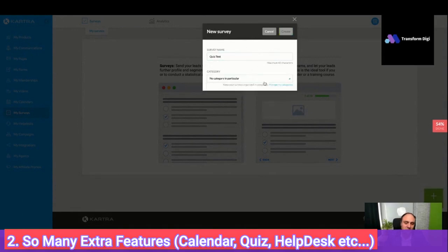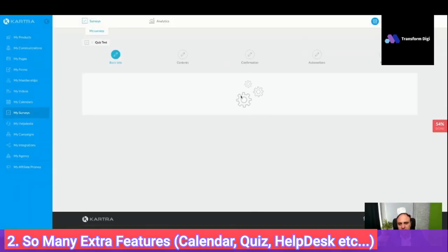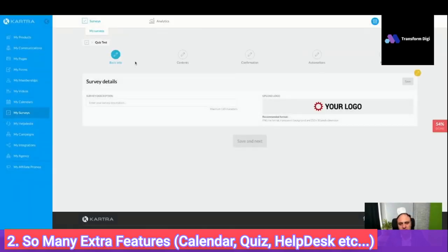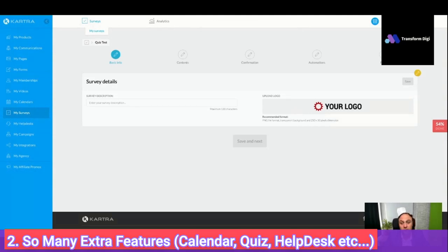You need to be prepared in advance. You can change the questions, say what's correct and what's wrong, and give points. You can give certificates even, and send a congratulations email. So it's really powerful.